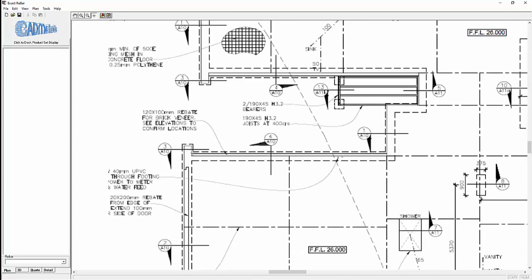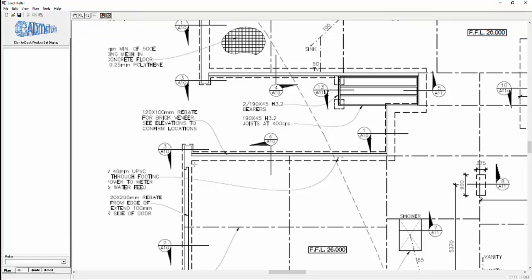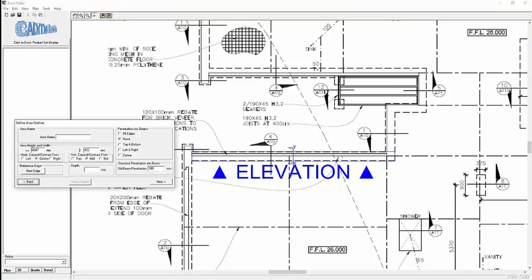Assume we want to take an estimate in detail, this footing here. Plan new beam slab rectangle, click on the bottom left, top right.